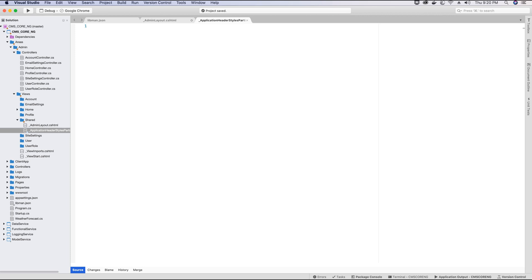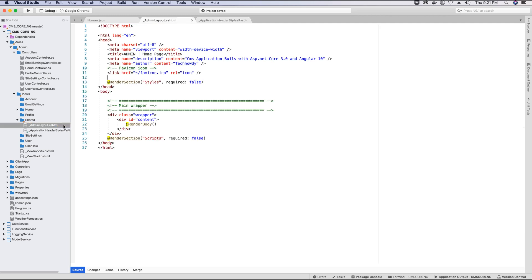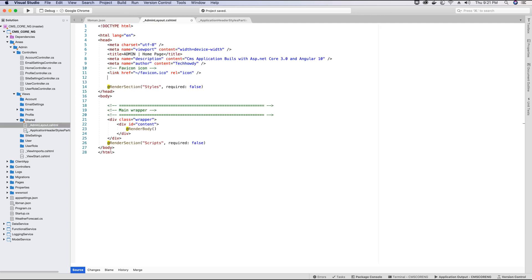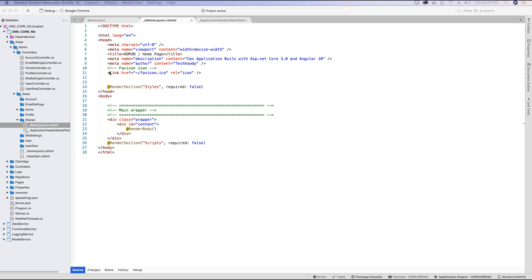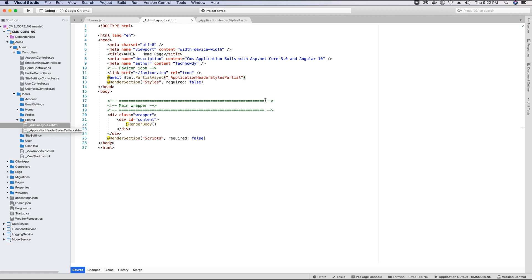Inside this partial view I'm adding the files needed for development — when in development mode I need the full bootstrap.css version, and when not in development I need the minified version of the Bootstrap styling file. I'll save this and go back to the admin layout. Under the favicon tag I'm going to reference that partial view and make sure the Bootstrap styling loads. Using Razor syntax: await Html.PartialAsync and the name of our partial view, '_ApplicationHeaderStylePartial', so it will await until all files are loaded.